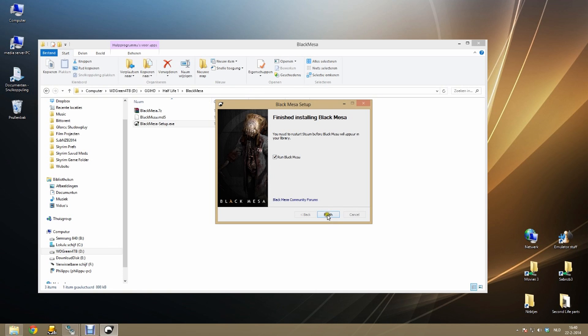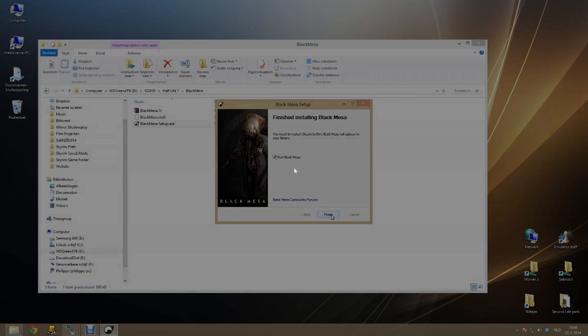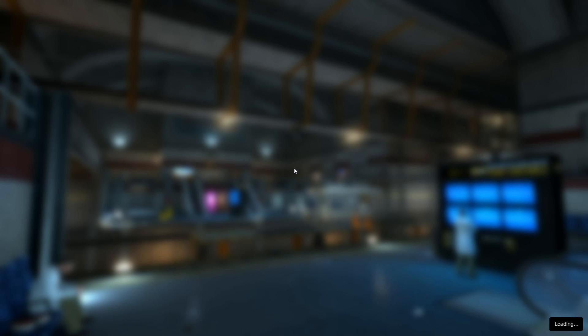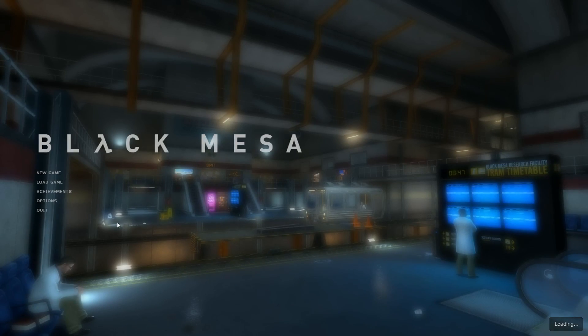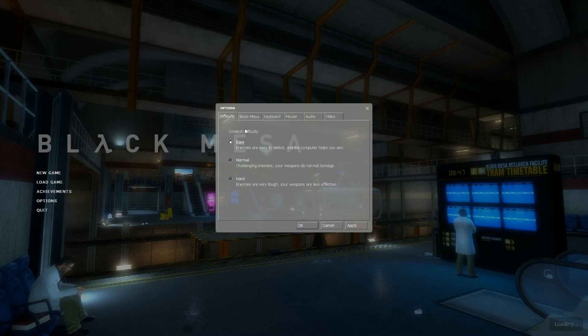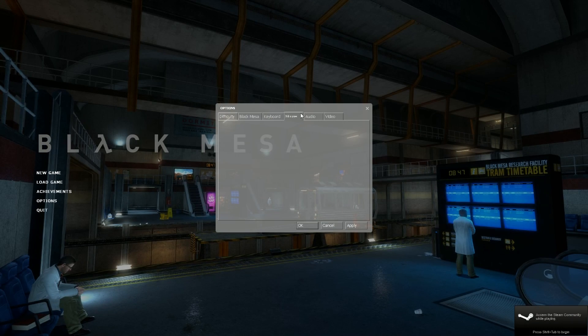Once you click on finish, Steam will automatically start and will try to log you in. Sometimes an extra restart of Steam is necessary. It's a little bug known to Black Mesa.